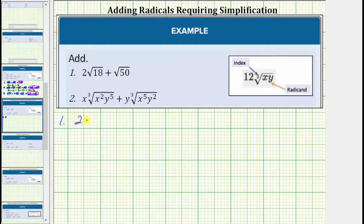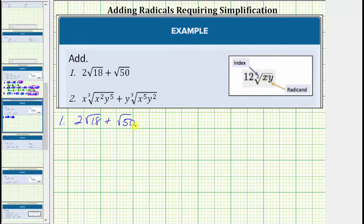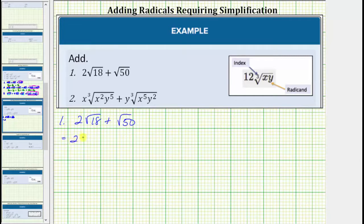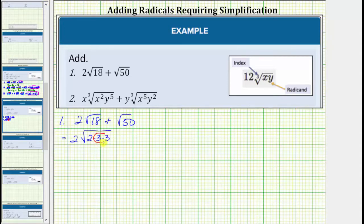So for number one, we have two square root of 18 plus square root of 50. The first step is to simplify the square root of 18 and the square root of 50. To do this, we need to identify any perfect square factors of 18 and 50. We will do this by looking at the prime factorization of 18 and 50. So this is equal to two times the square root of — the prime factorization of 18 is two times three times three. Notice how this shows 18 contains the perfect square factor of three times three, or three squared.